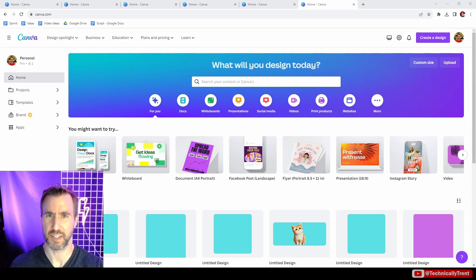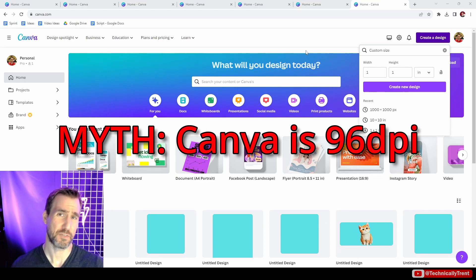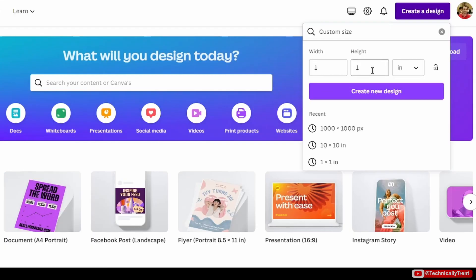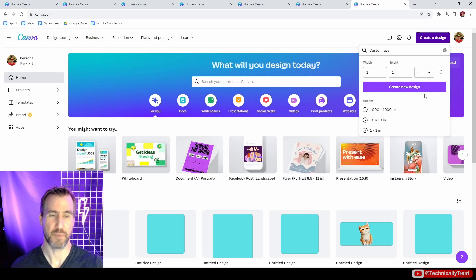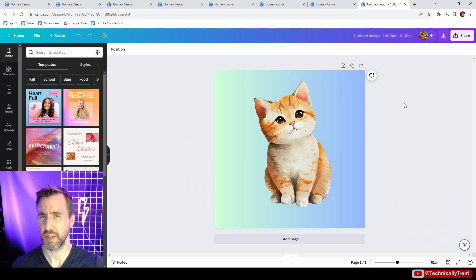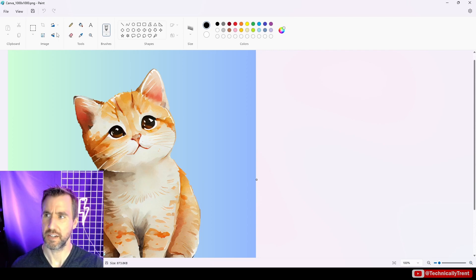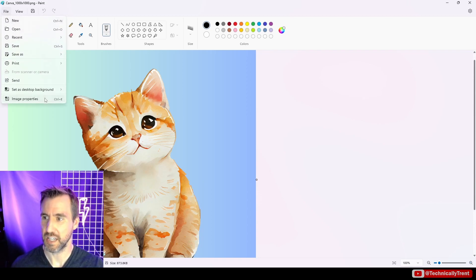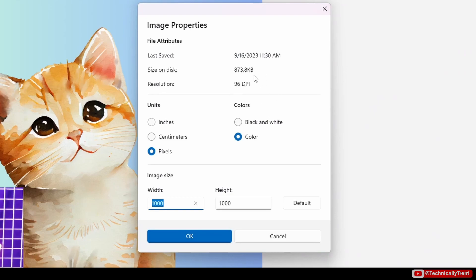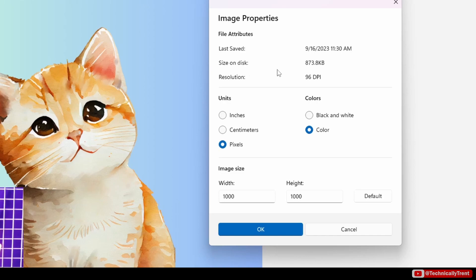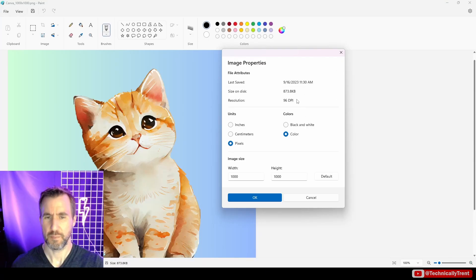Now let's bust some myths. Myth number one: Canva is 96 DPI. We've seen this isn't really the case. It comes from people noticing the unit conversion shows 96 pixels, but we saw that creating a 1-inch document actually gives 300 by 300 pixels. Another reason for this misconception is MS Paint — if you open any image in MS Paint and go to File > Image Properties, it just says 96 DPI no matter what. I've seen tutorials cite this as proof an image is 96 DPI, but it's an irrelevant number that doesn't mean anything.